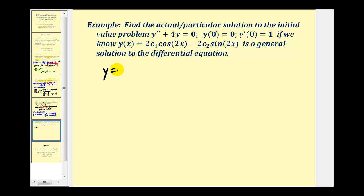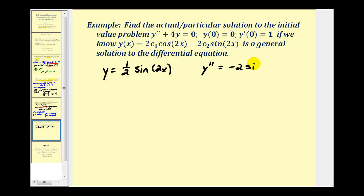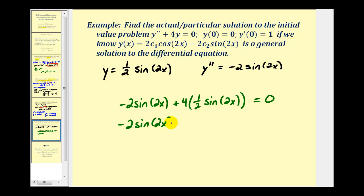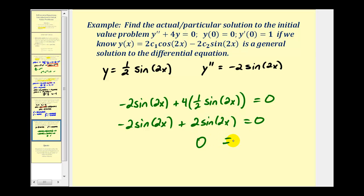Performing the substitution into our differential equation, with y equals one-half sine two x: y double prime plus four y gives negative two sine two x plus four times one-half sine two x, which equals negative two sine two x plus two sine two x, which equals zero. Zero equals zero, which is true. This verifies that our particular solution is correct.